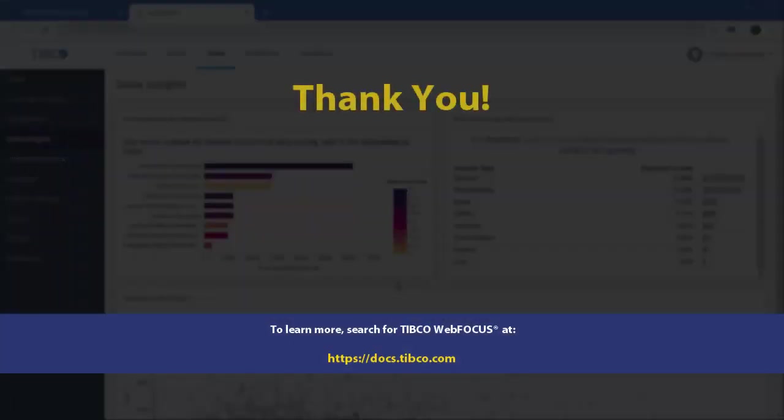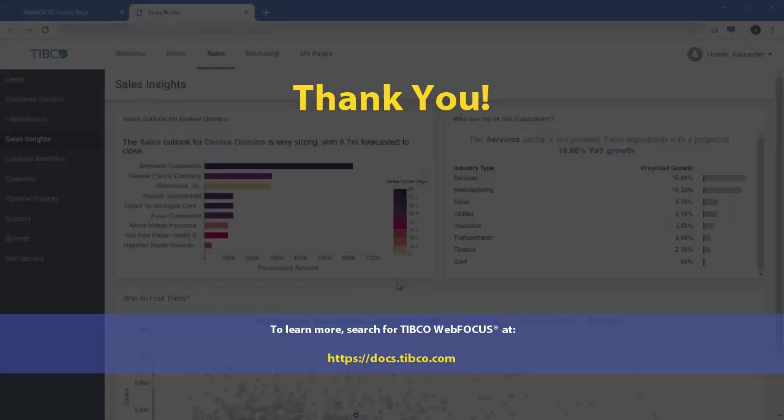To learn more, search for TIBCO WebFocus at docs.tibco.com